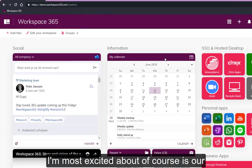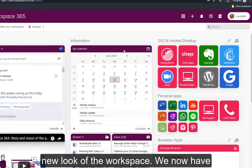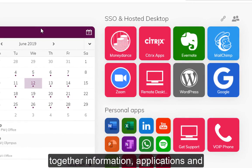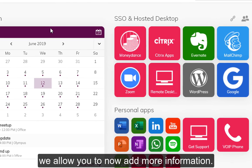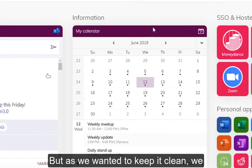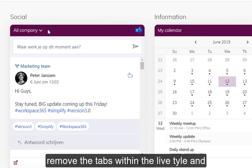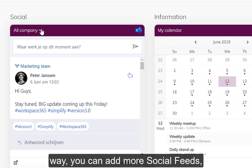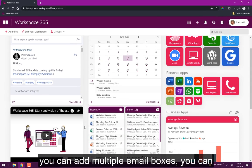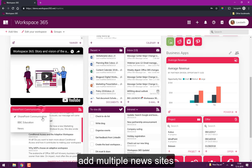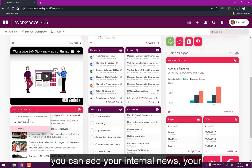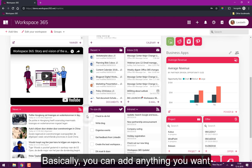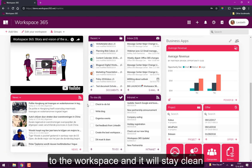To start off, let's go to the workspace because the thing which I'm most excited about is our new look. We now have curved corners and as we want to bring together information, applications and documents in one central location, we allow you to add more information but we wanted to keep it clean. So we removed the tabs within the live tiles and replaced them with a dropdown that way you can add multiple social feeds, email boxes, news sites, your internal news, external news, mailings—basically you can add anything you want to the workspace.